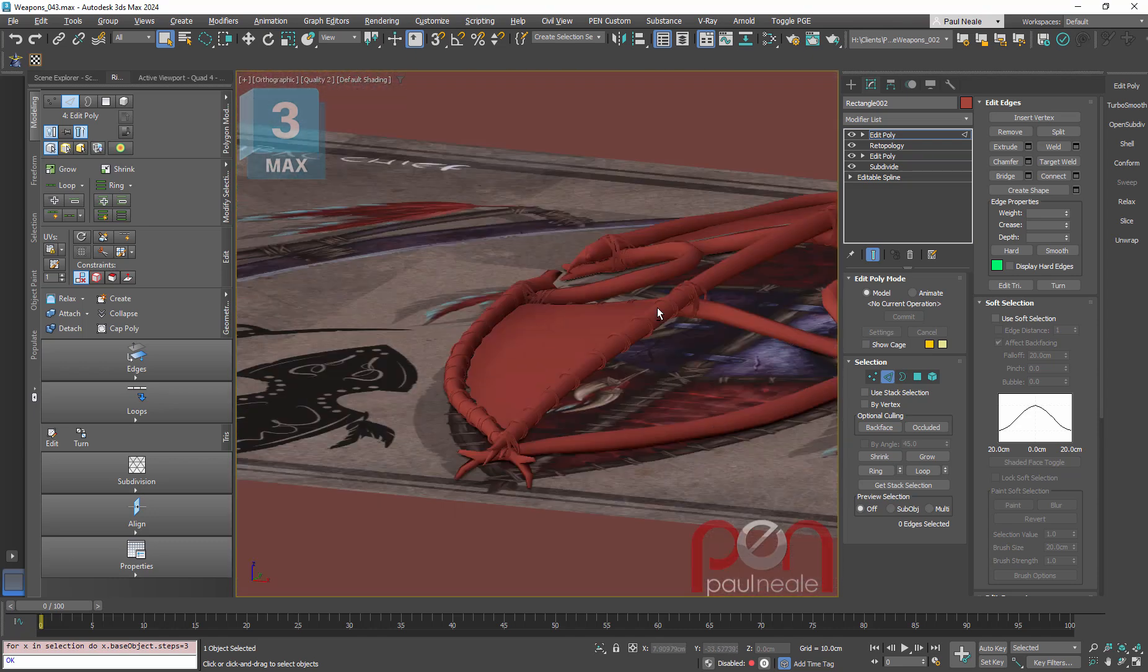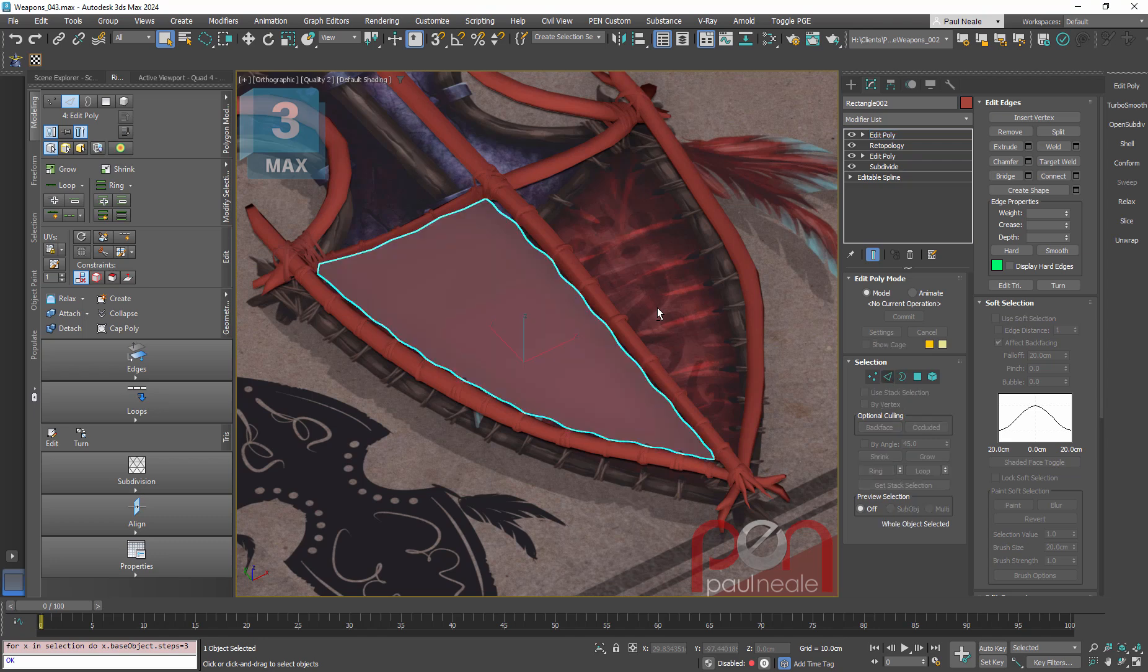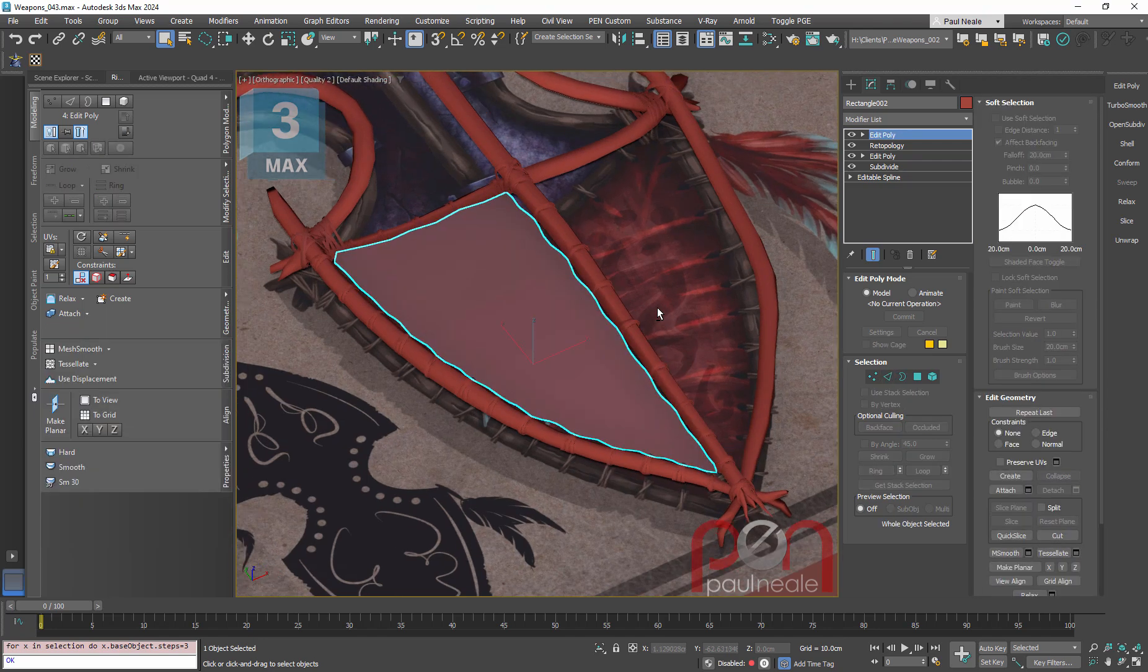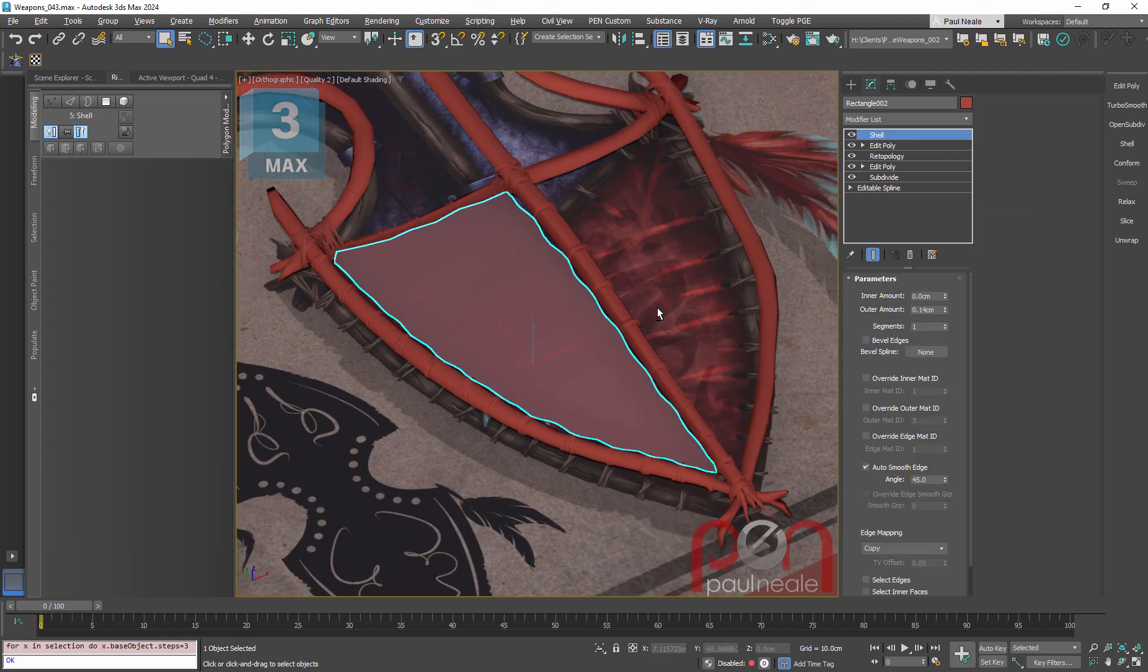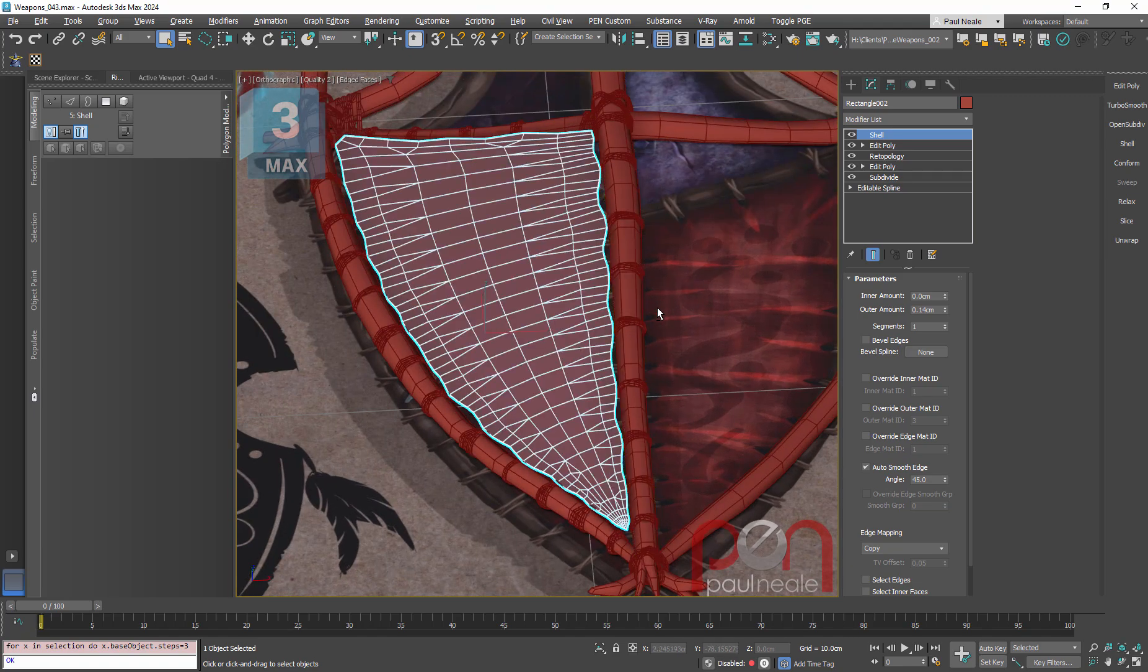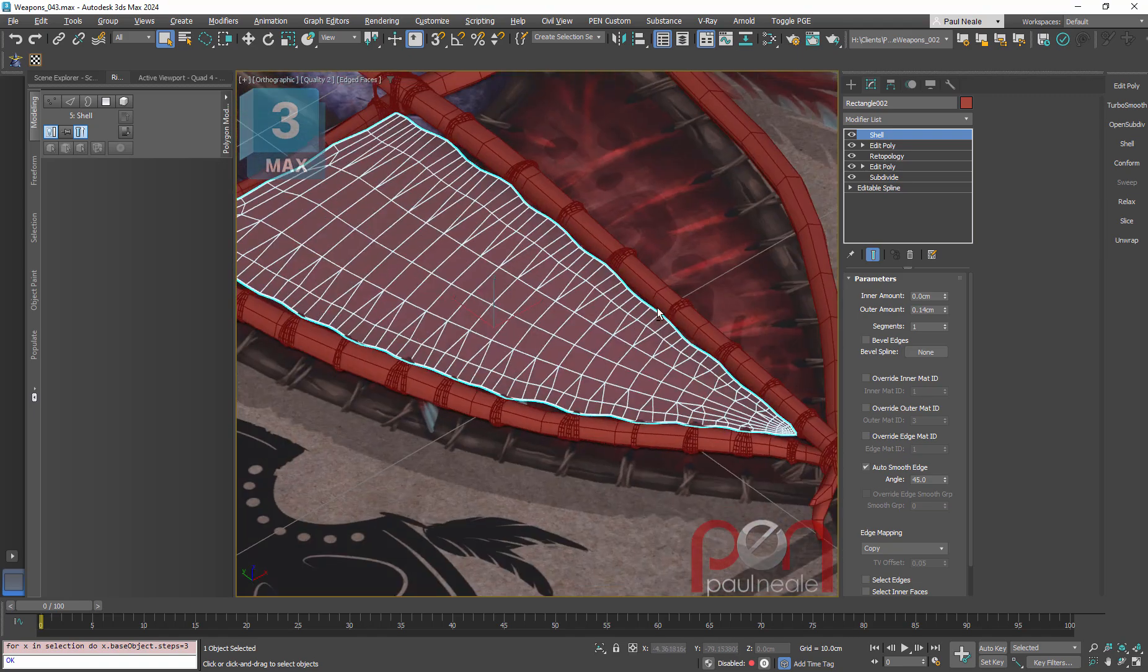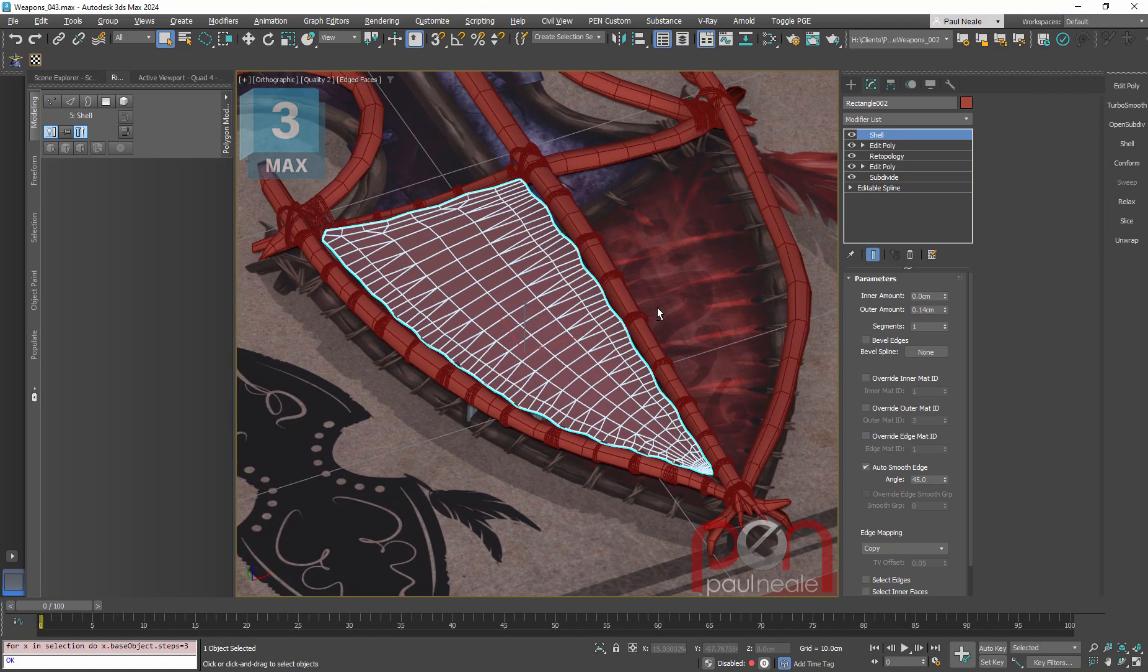It's going to look good on the game. Maybe we're going to give that a bit of thickness with a shell modifier. And we would be done with it. There you go.